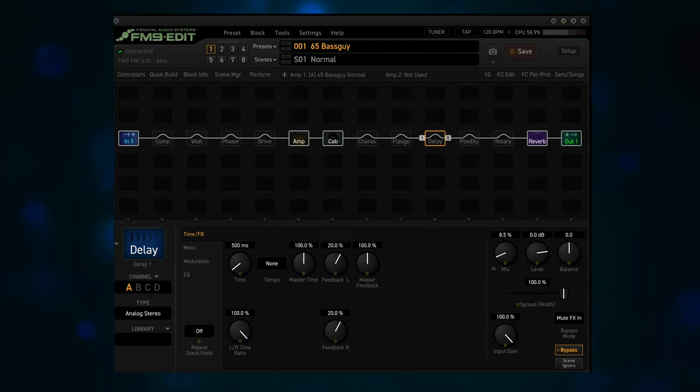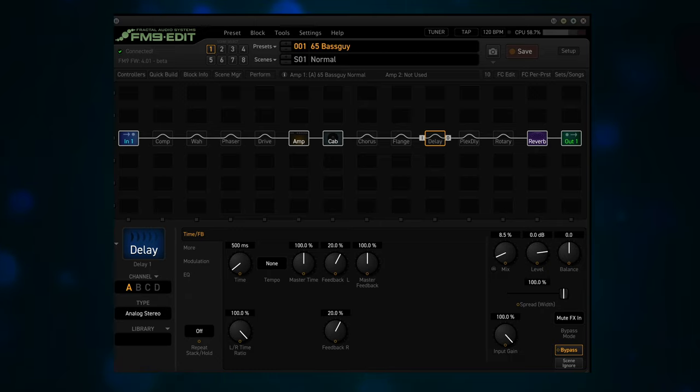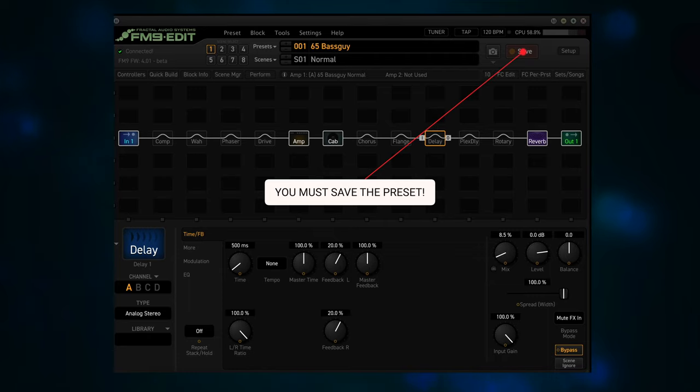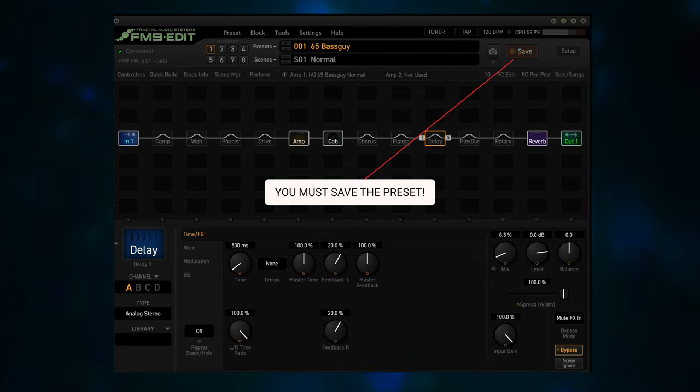Note, since we've only changed the Global Performance Control, there is no need to store anything. In comparison, when you edit the per preset performance page, you must save the preset to commit changes.